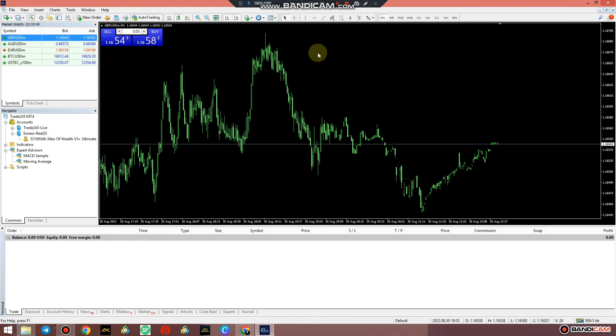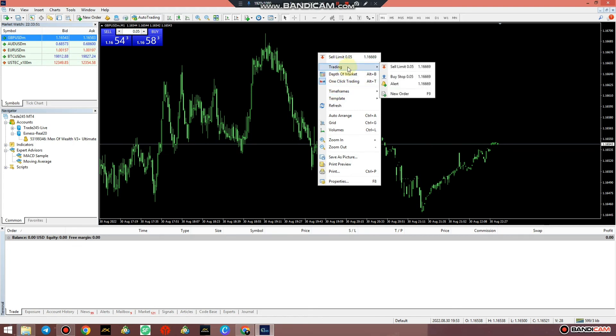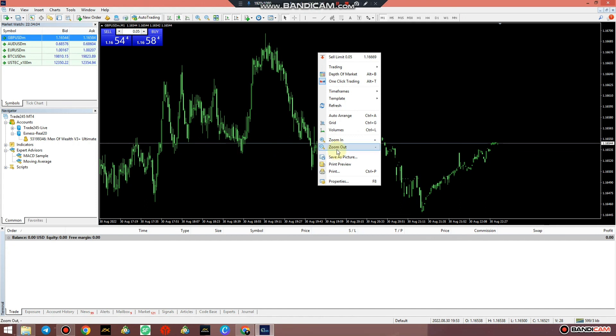You just right click on the chart if you want one-click trading, depth of the market and so on and so on. Some things you'll have to figure out on your own, your buy limit, your buy stop, this is where you find them. How to remove grid or arrange if you want the chart to be automatically arranged by itself without you doing it when I zoom in, zoom out, when I take pictures or whatever it is.